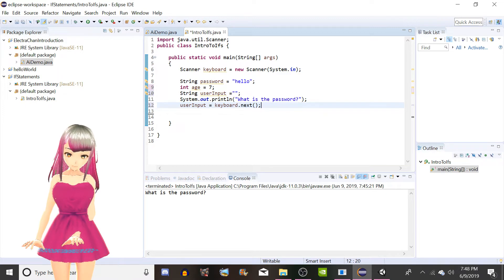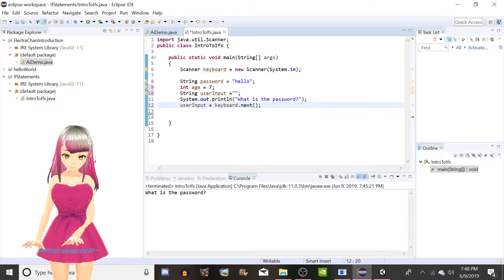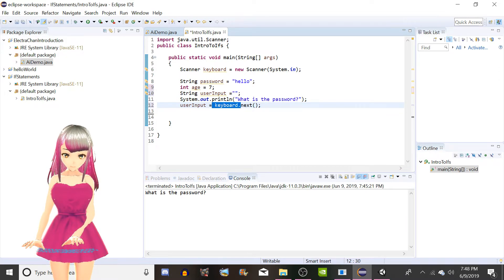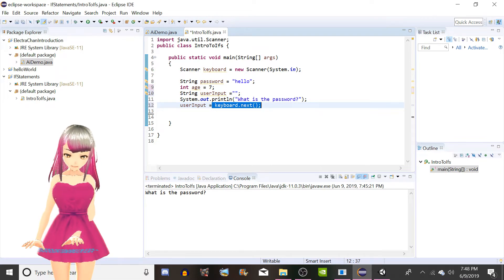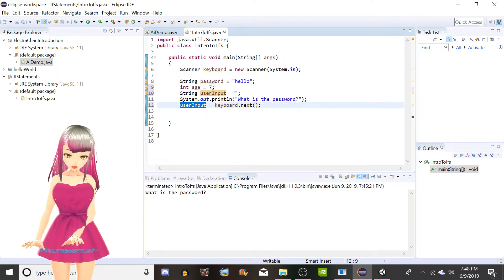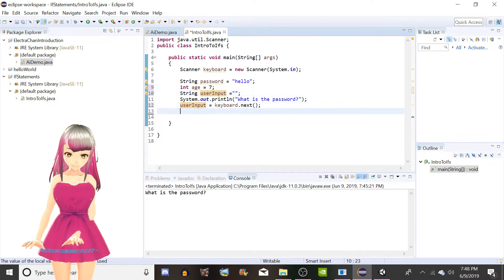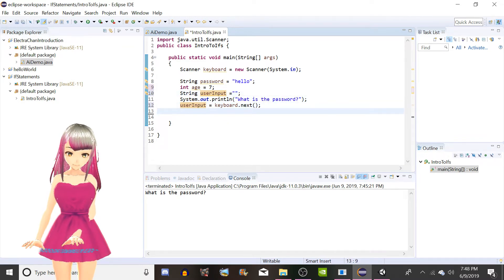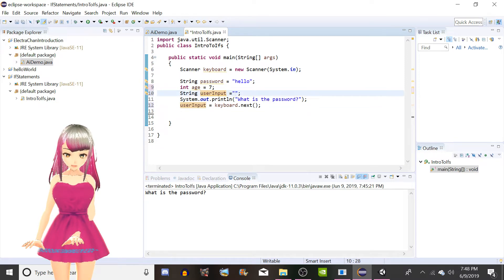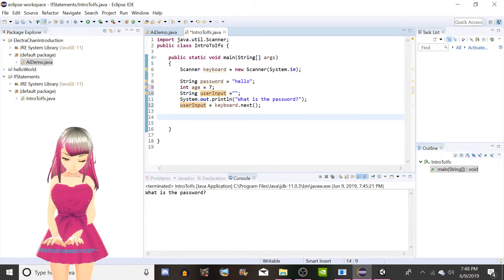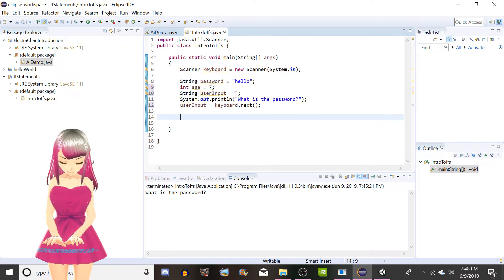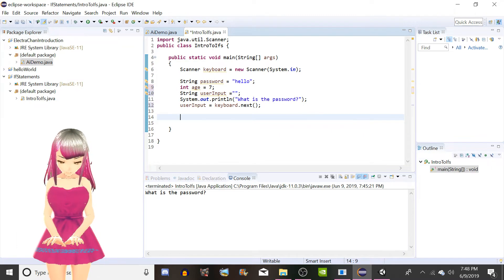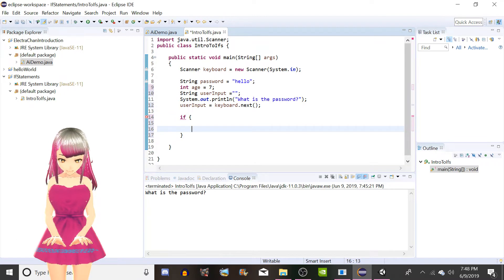This would grab whatever we type here, but we're not telling it to go anywhere. See, your password is hello. So what we have to do here is we have to make a string userInput equals, and we can just leave it blank. But what we are gonna do here, userInput equals keyboard.next. So we're saying scanner object keyboard, grab the next thing the user plugs in, and then set user input equal to what you just found.